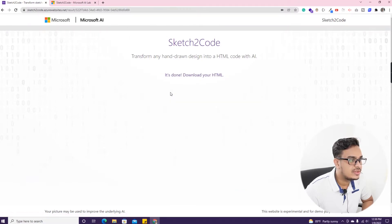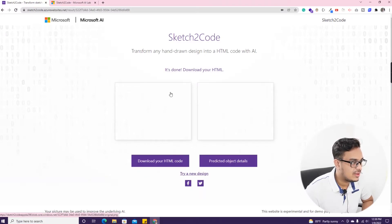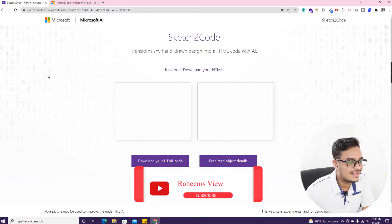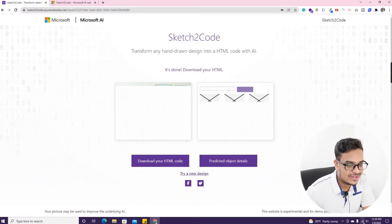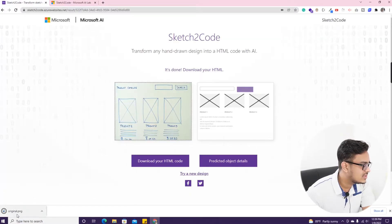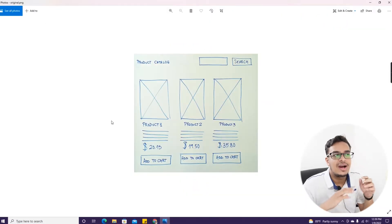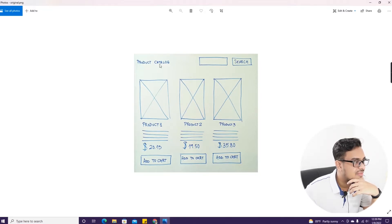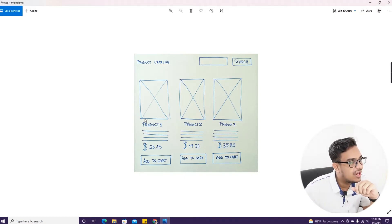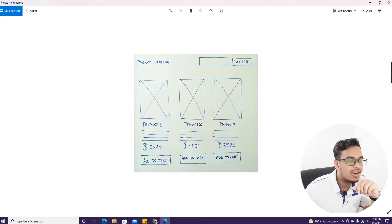Okay it's done. Let's see the original sketch. This is the original sketch — it has a product catalog with a search field, image boxes, product names, descriptions, a price, and an 'Add to Cart' button.